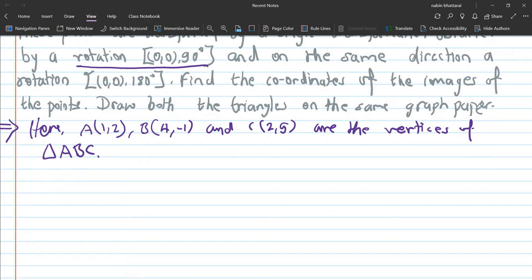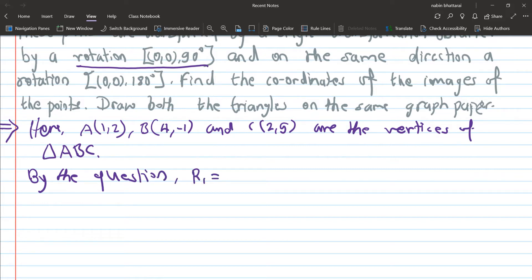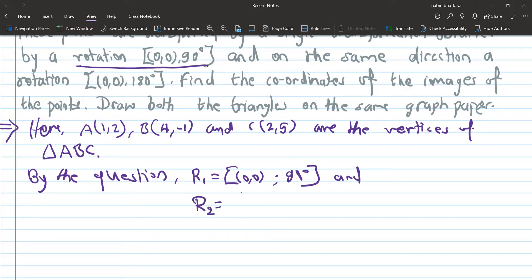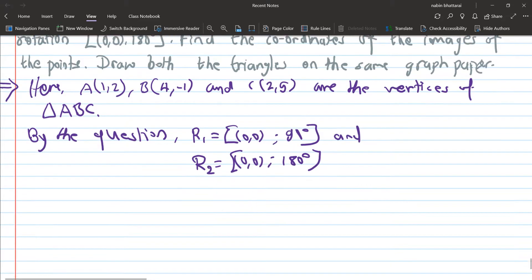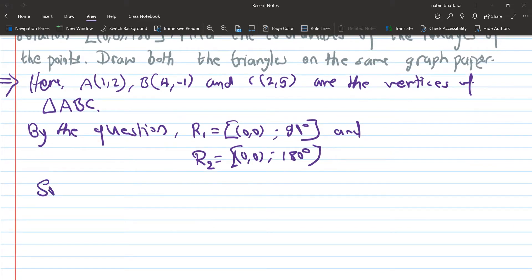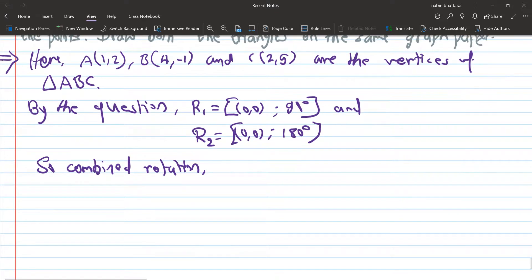By the equation, R1 is a rotation about origin (0,0) through 90 degrees, and R2 is a rotation about origin (0,0) through 180 degrees. So the combined rotation R1 plus R2 equals 90 plus 180, which equals 270 degrees about the origin.